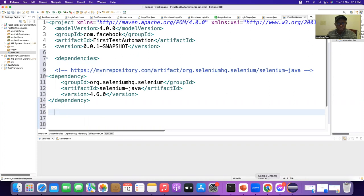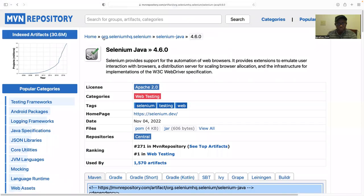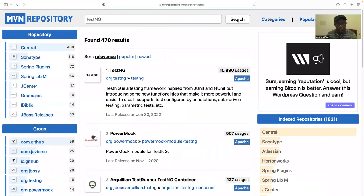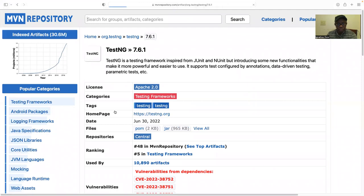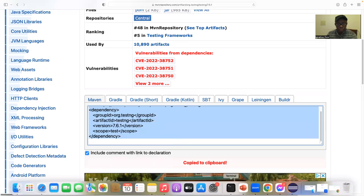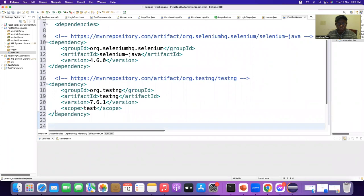We go back to Maven repository and type 'TestNG'. I find org.testng, click on it, take the latest version, right-click on the dependency and copy it. Then go to the project's pom.xml and paste it inside the dependencies tags.